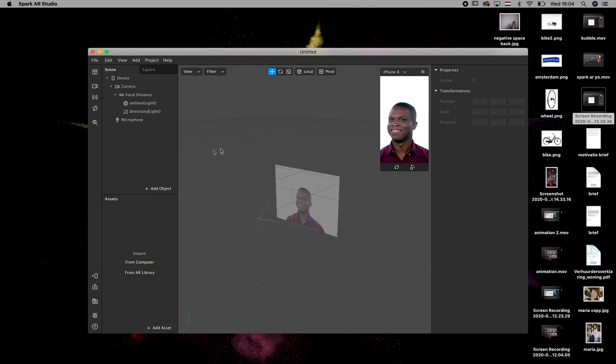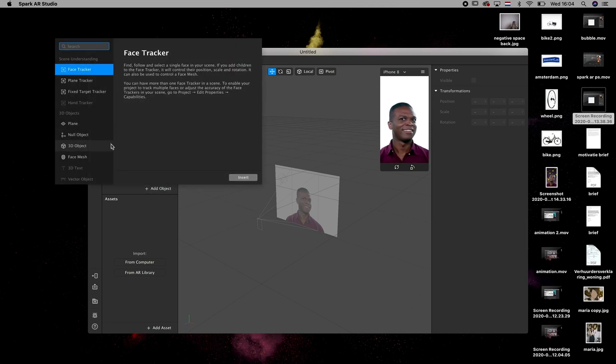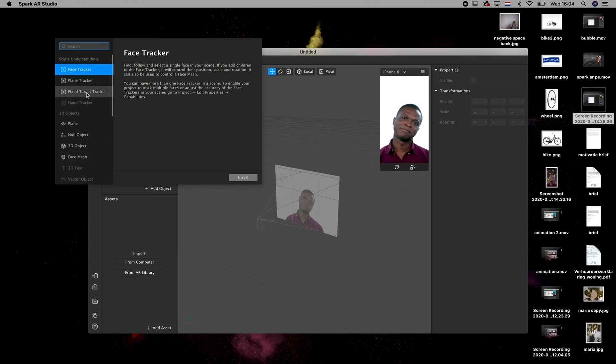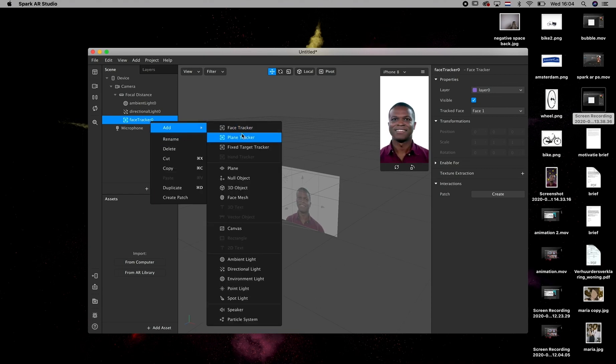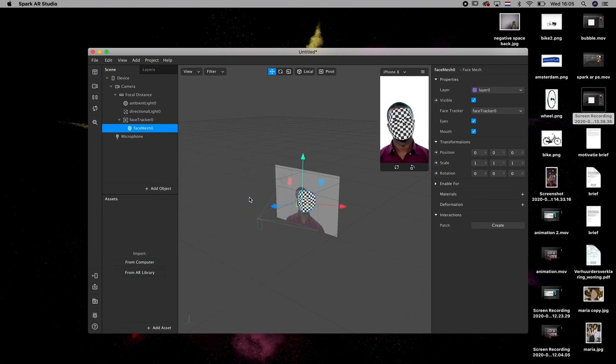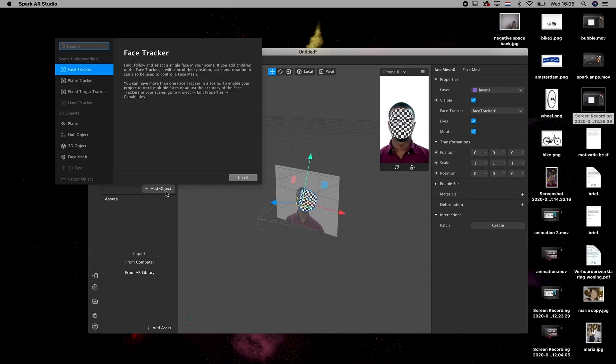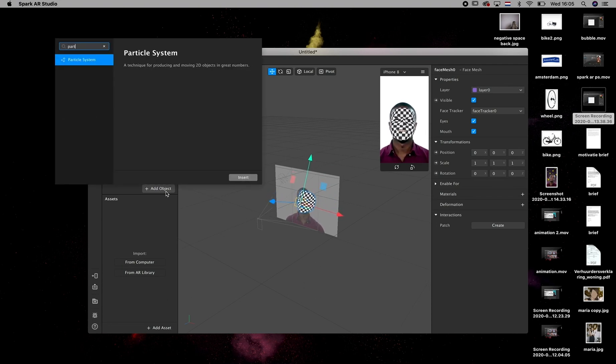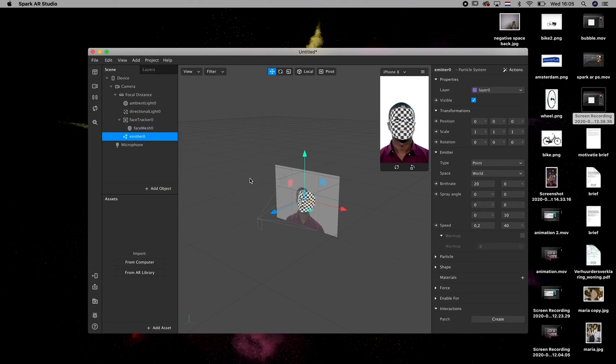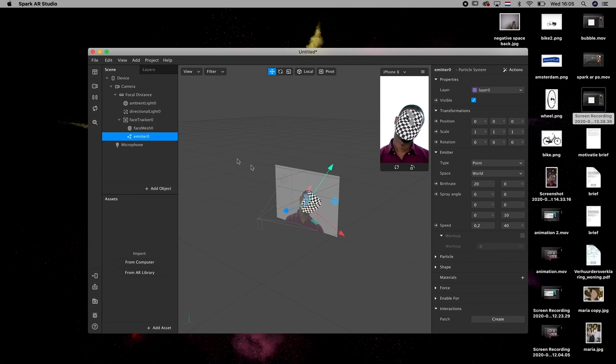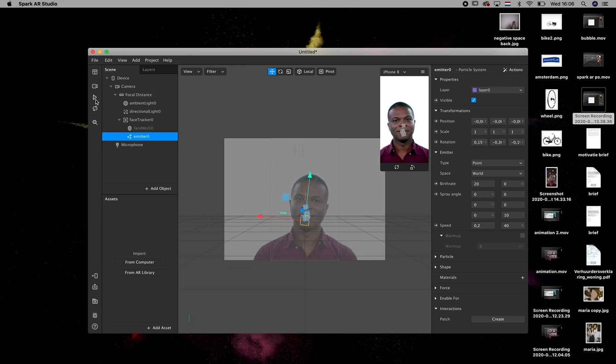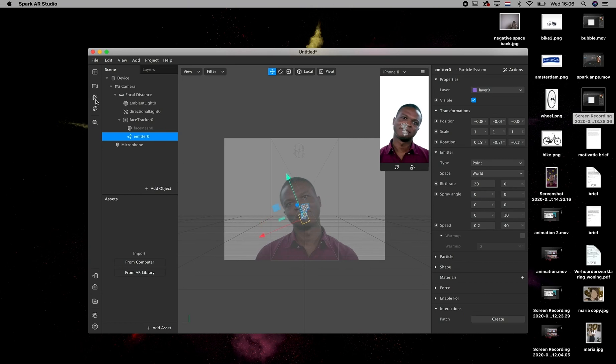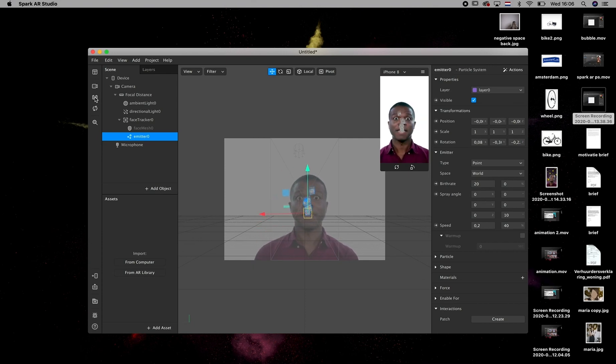And we've arrived to Spark AR where we're going to open a new blank project and then we're going to add the face tracker. We insert the face tracker and then we're going to add a face mesh. And after that, we're going to add a particle system and we're going to make it a child to the face tracker. Now, as you can see, it actually comes out from the nose of the guy. So I've changed the view to front and then I clicked on the emitter so I can reposition it so that it emits the particles from the mouth. A little bit higher. Yeah, that's better.